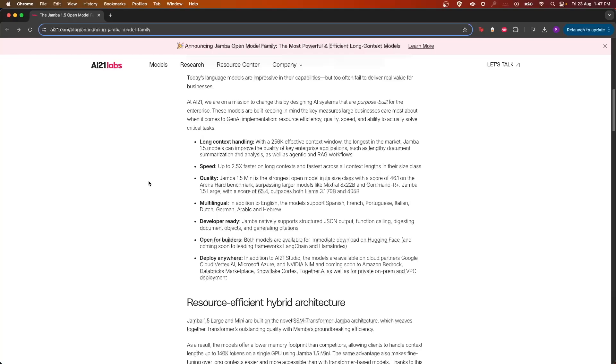Jamba offers a score of 46.1 on the Arena Hard benchmark, surpassing models like Mixtral 22B and Command R Plus. It supports a lot of languages apart from English, such as Spanish, French, Portuguese, Italian, Dutch, German, and Hebrew.